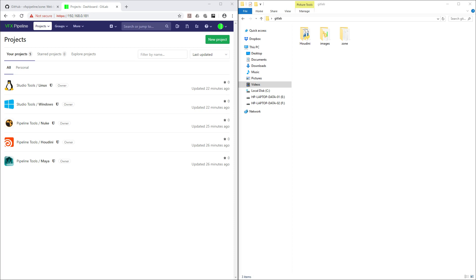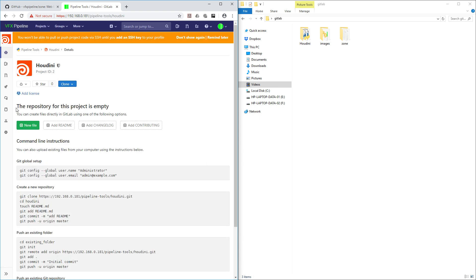Hello friends, welcome back to the VFX pipeline channel. This video will continue with our GitLab setup. In our previous video, we created all the empty repositories and the group where you can see all those studio tools and pipeline tools. All these repositories are empty — if you select any one you can see that repository is empty, so we need to add some files there.